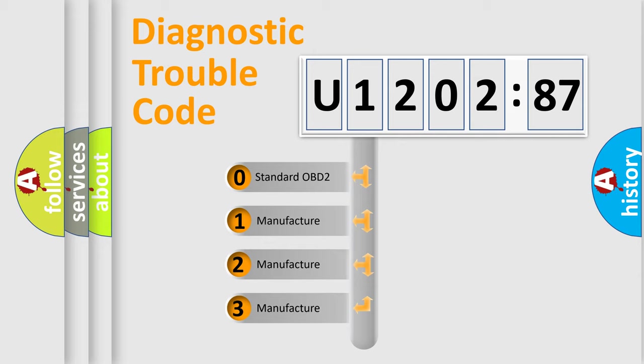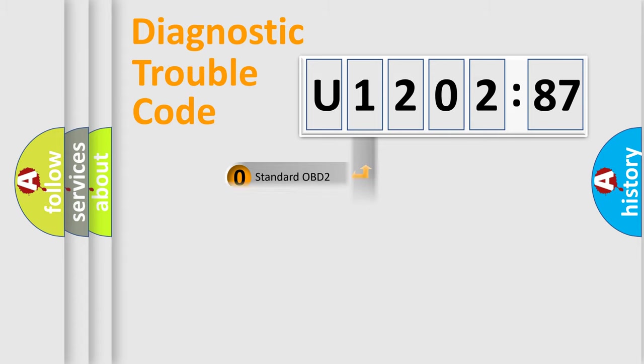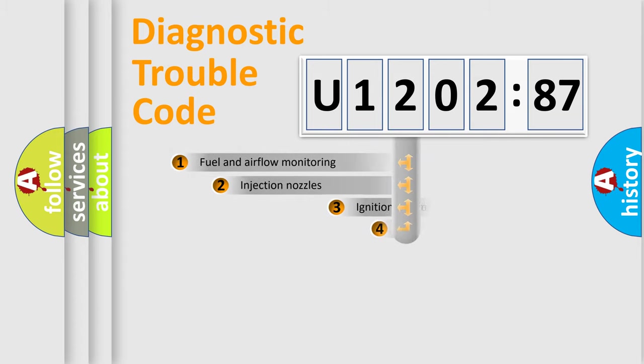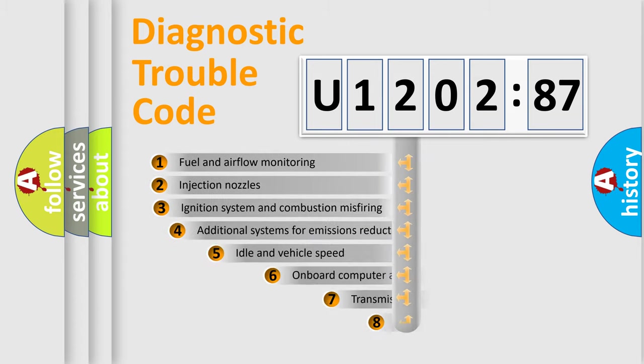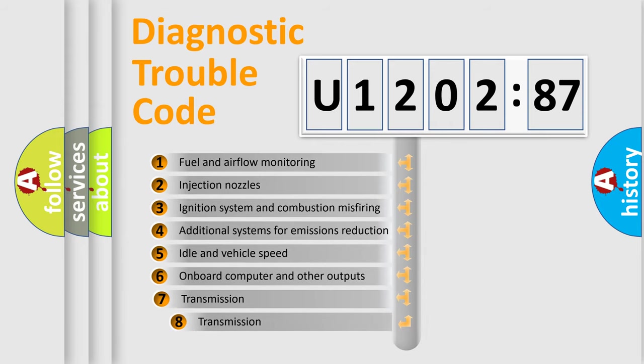If the second character is expressed as zero, it is a standardized error. In the case of numbers 1, 2, or 3, it is a more precise expression of the car-specific error.